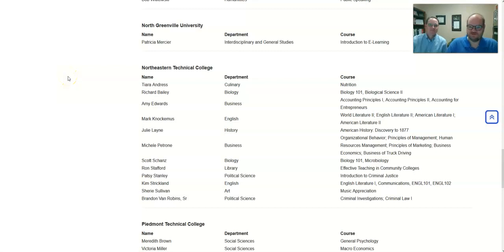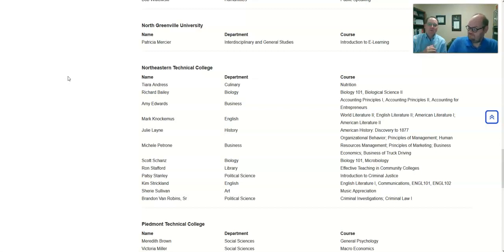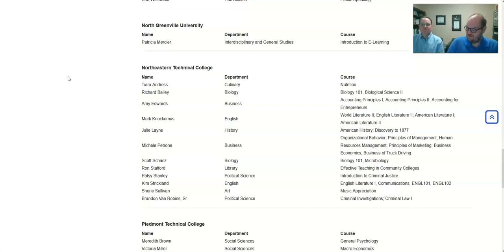Hello, my name is Ron Stafford. I'm the head librarian here at Northeastern Technical College. And I am Mark Nochemis. I teach English and religion here at NETC. And today we're going to talk to you briefly about collaborating with faculty and how to switch a course to an OER.